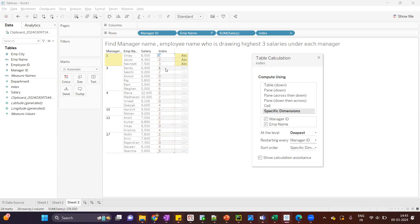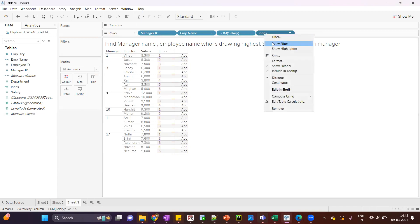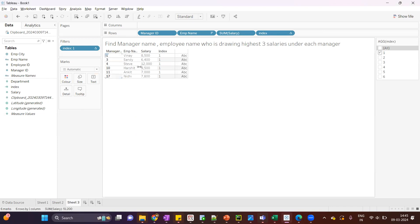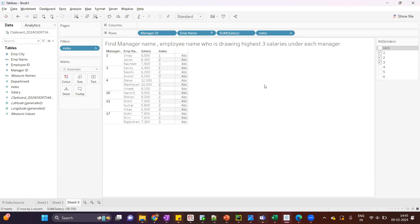If I want to see the top one employee under each manager, I'll just apply the filter and select one. We can see for each manager we are getting the highest one. But we have to show the top three, so I'll select one, two, three. We can see against each manager ID we are getting the top three employees who are getting the highest salaries.